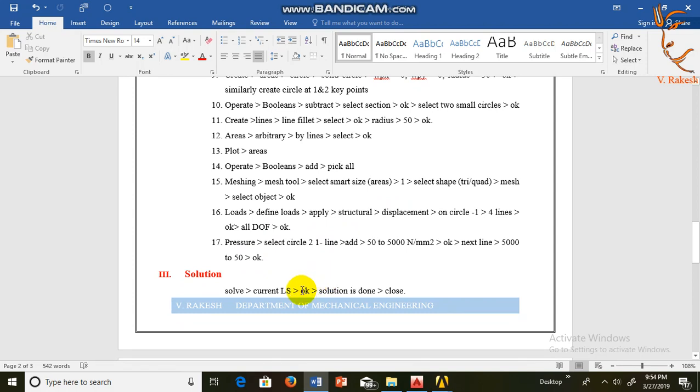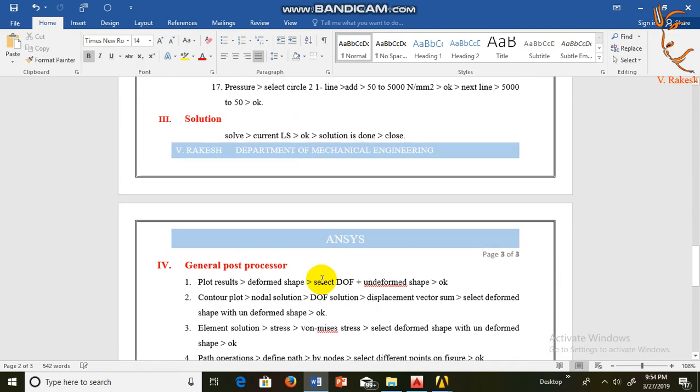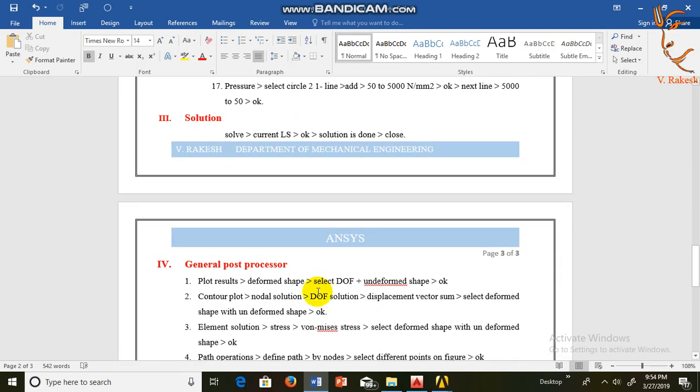In third step we check the given data by using Solution, Solve Current LS. In fourth step...